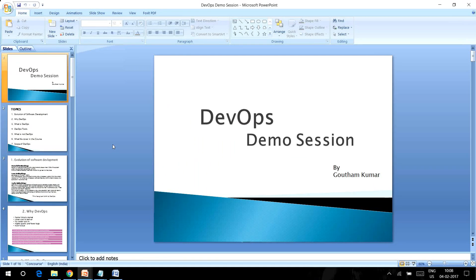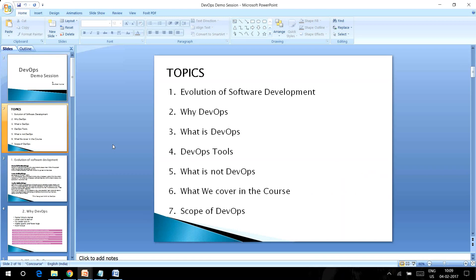We have started thinking of DevOps, and all the traditional IT companies like Oracle and IBM are also going into the DevOps scenario. We'll see what DevOps is, the evolution, and what are the tools. Some people have doubts like what is not DevOps, because when you know what DevOps is, you should also know what is not DevOps.